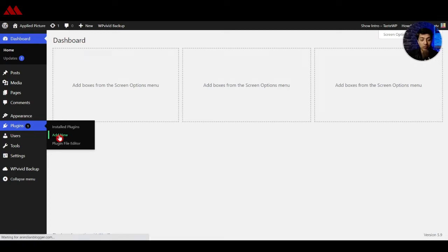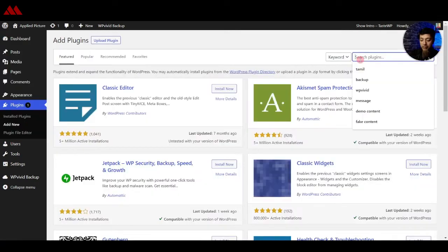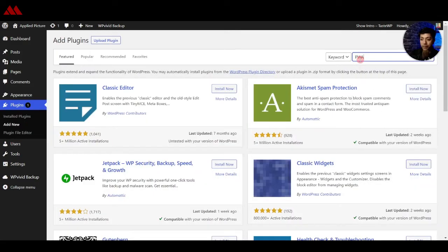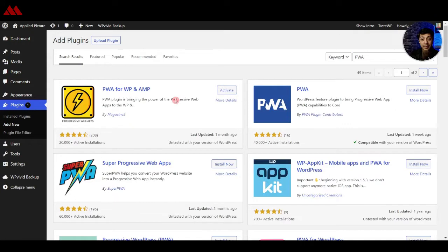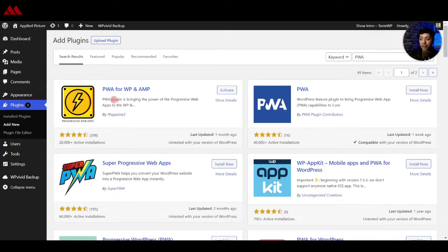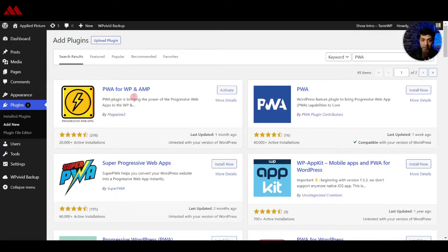We go to Plugins, then click on Add New, and from here we search for PWA. The plugin we are going to use is 'PWA for WP and AMP'. We go ahead and install and activate this plugin, and once that is done, this is the main dashboard area where we can see the status.